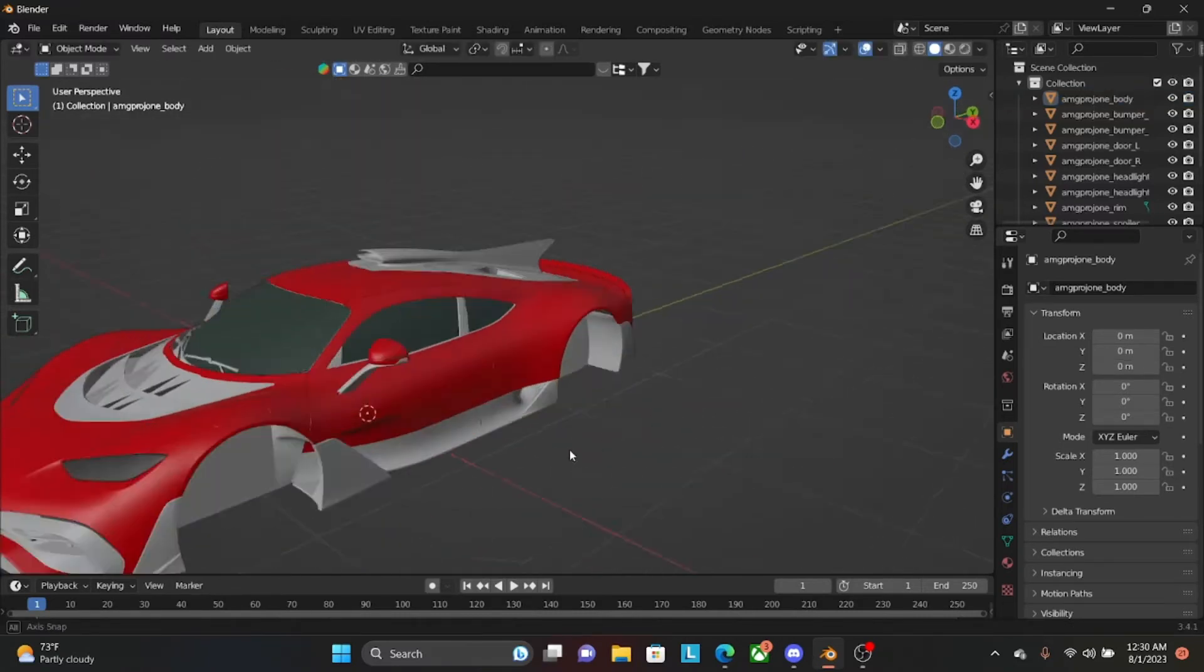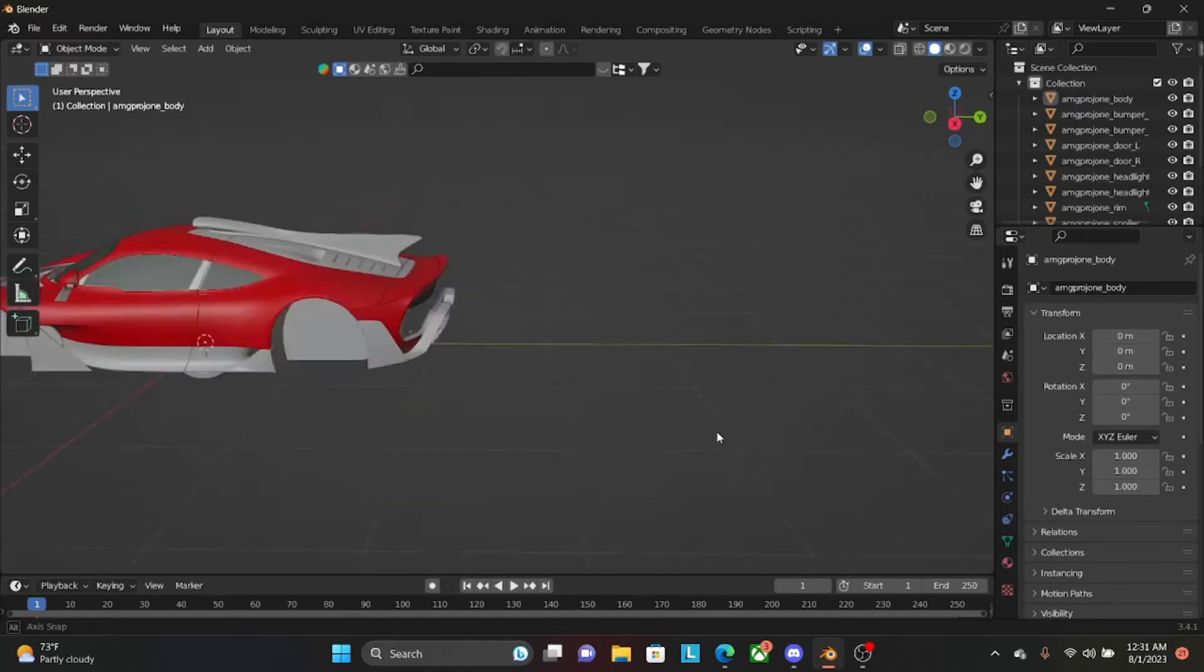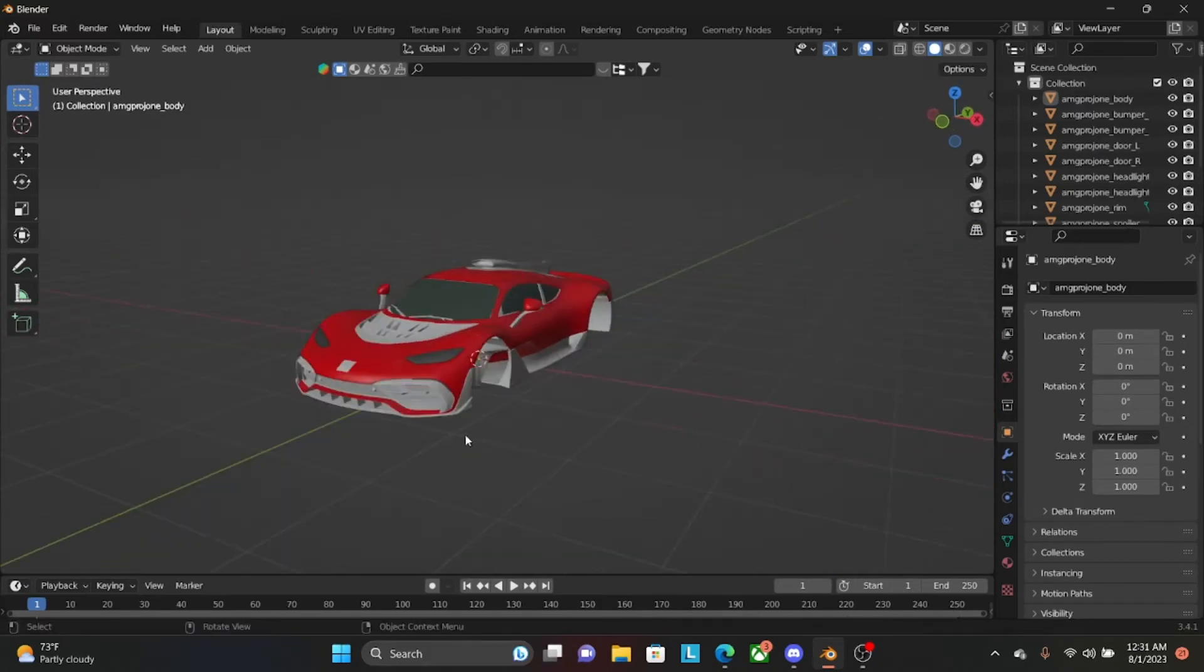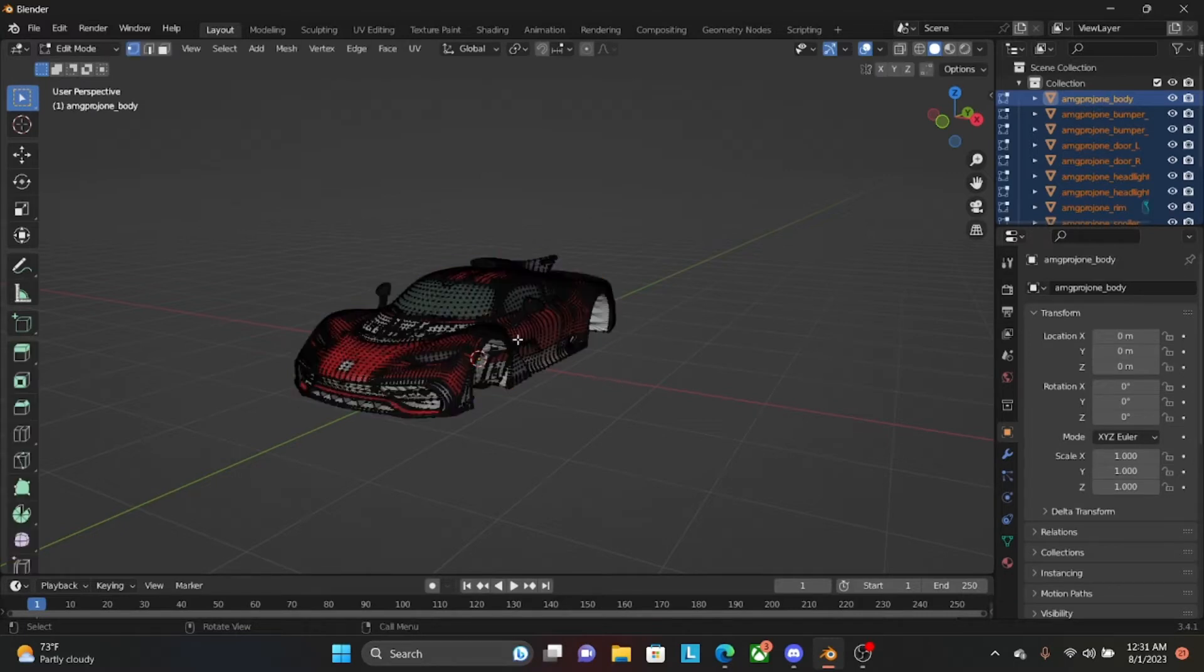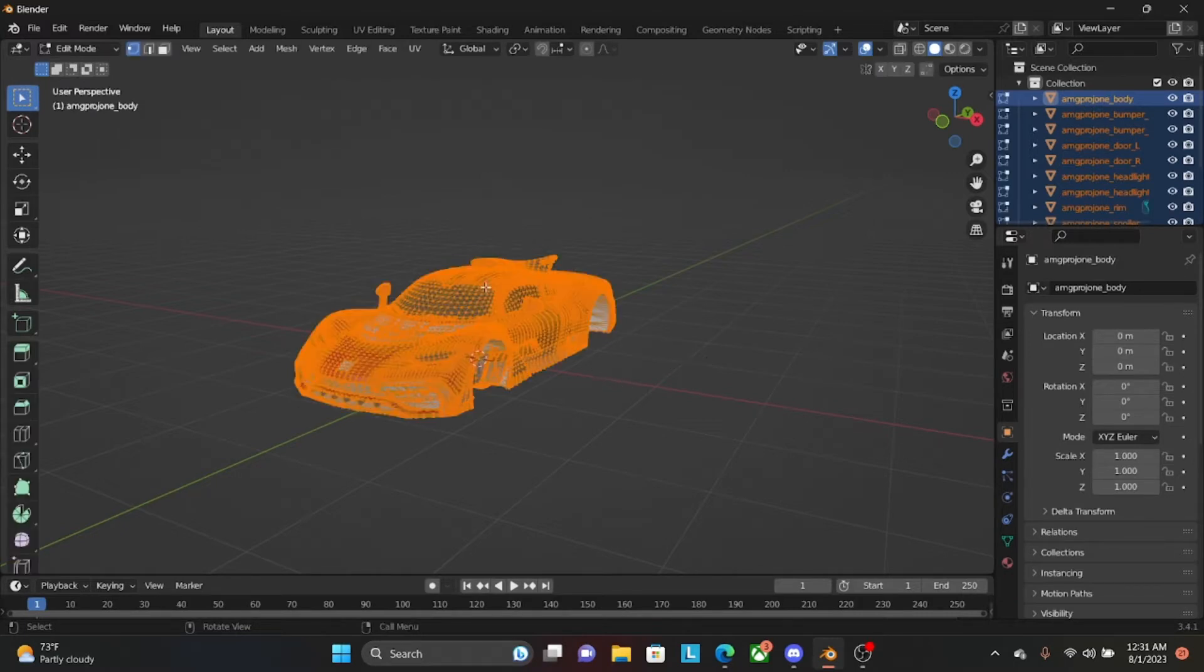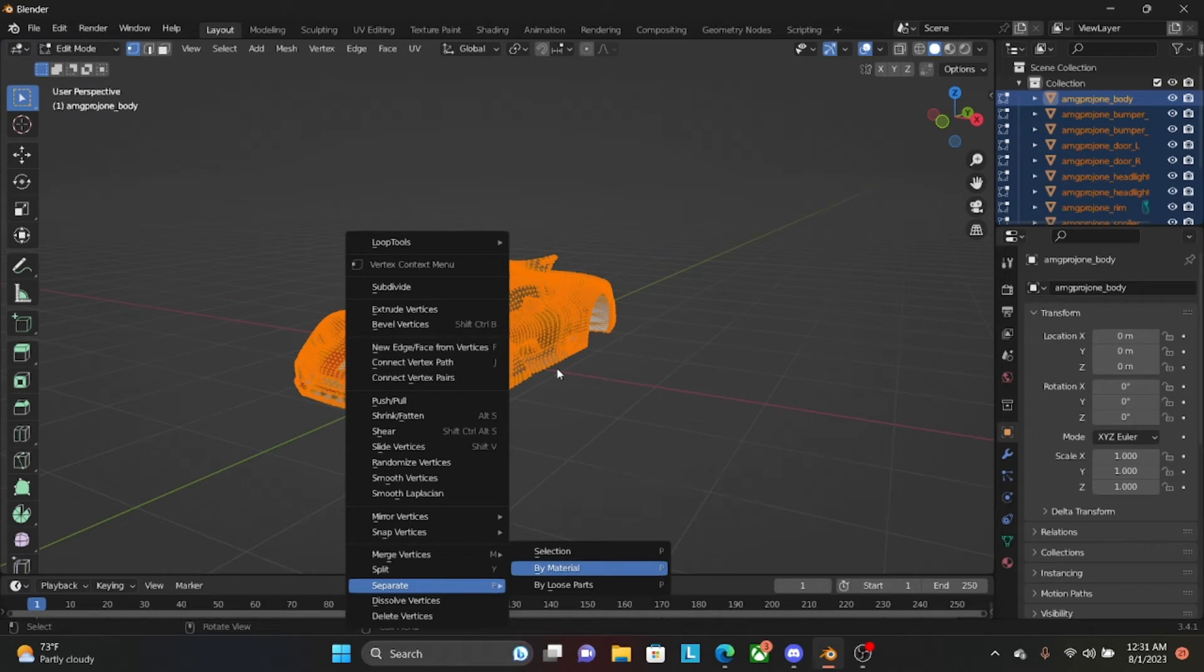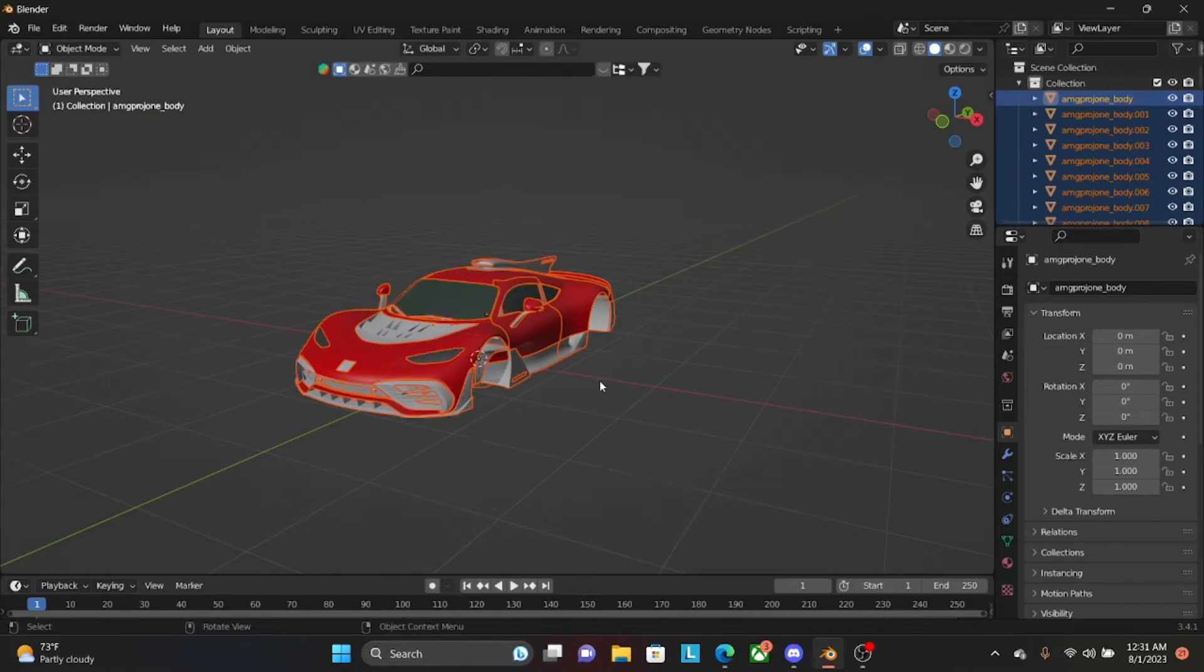And now what you're going to do if you're going to import it to like Roblox or whatever. You're going to click every part. You're going to click tab. You're going to click A. Then you're going to right click on your mouse. Then you're going to go Separate. Then you're going to go Material. And it'll separate it by Materials.